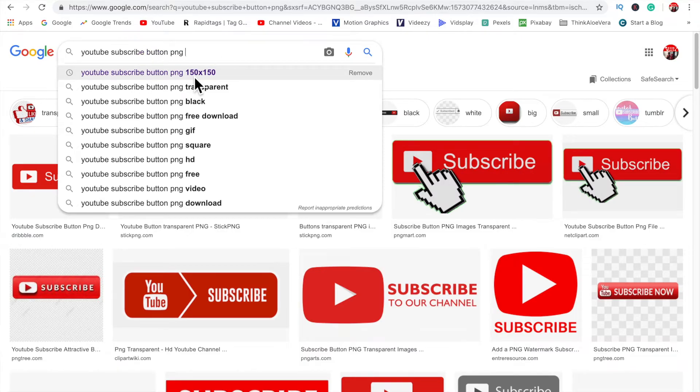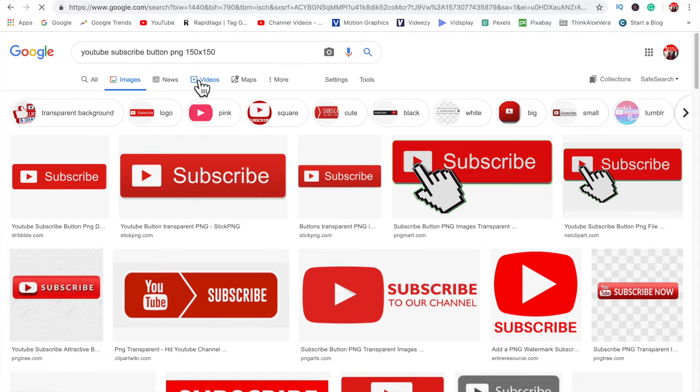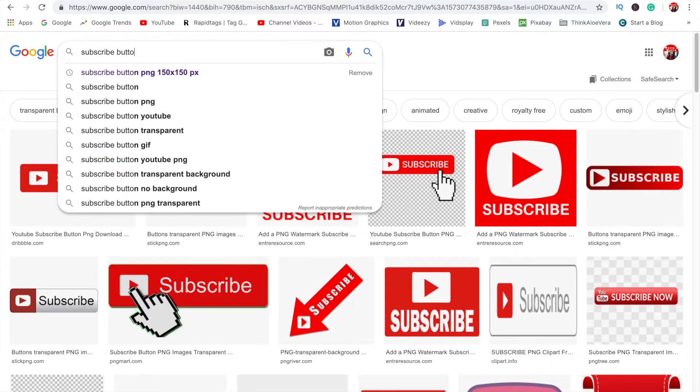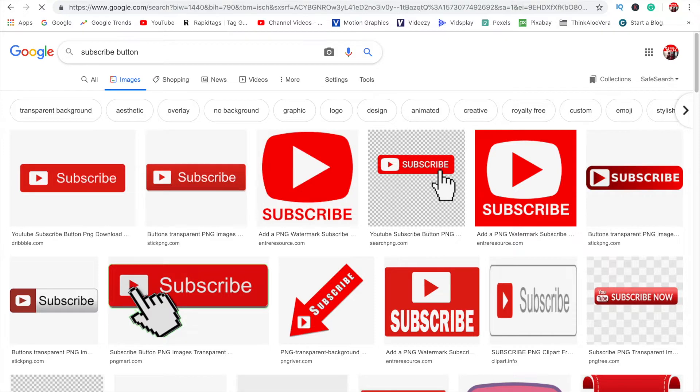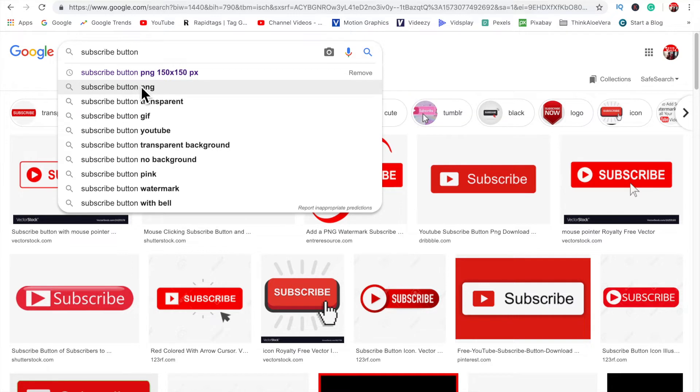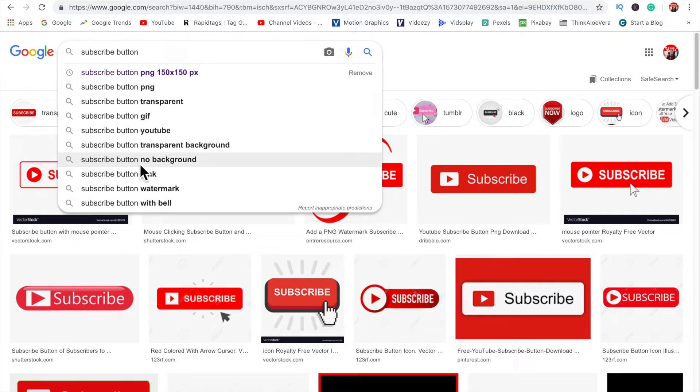Subscribe button, let's try subscribe button and you have quite a few here. You can just try all of them: subscribe button PNG, subscribe button watermark, subscribe button transparent background. So you can just try all of these things and see what images you come up with.